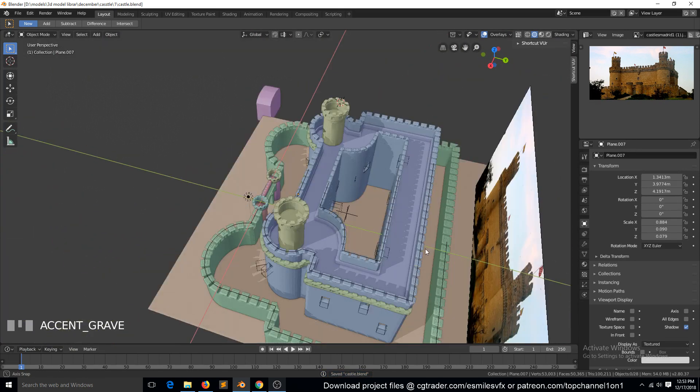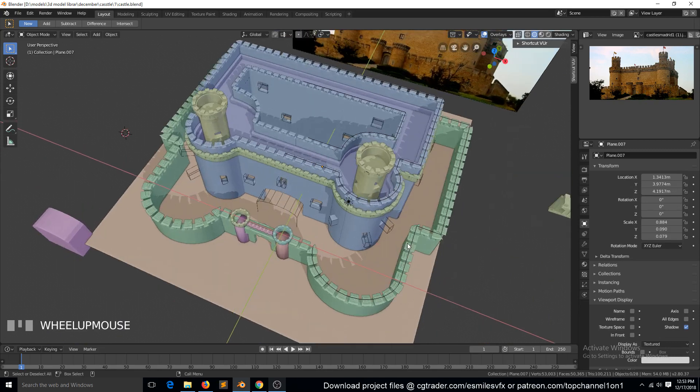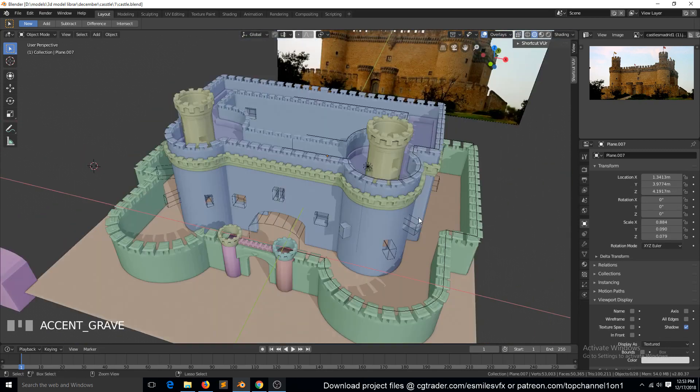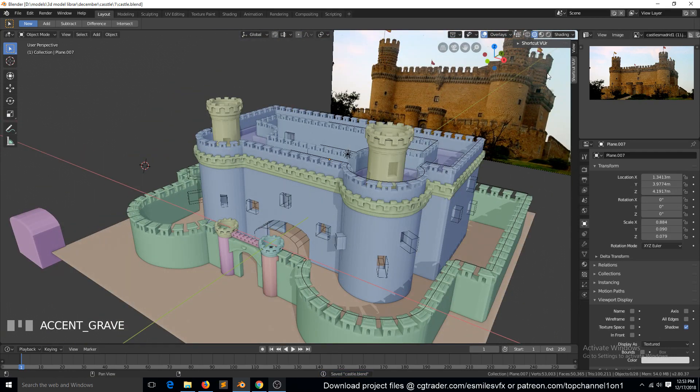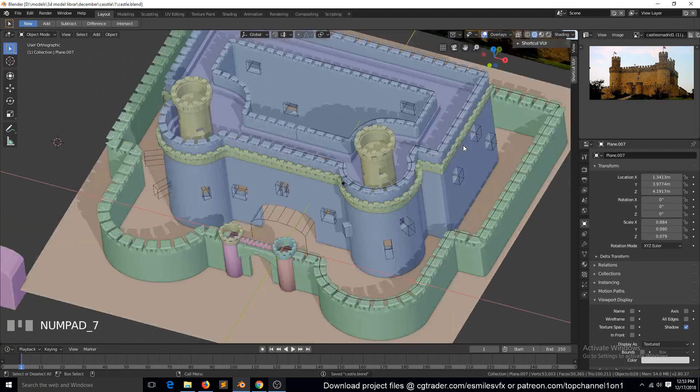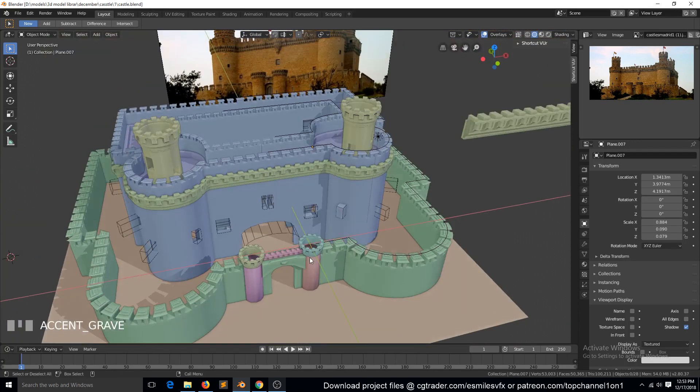So let's see, what else was I doing? We also need to add these back towers, so for that we can duplicate these.